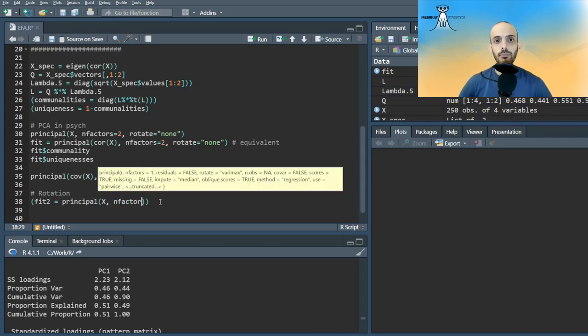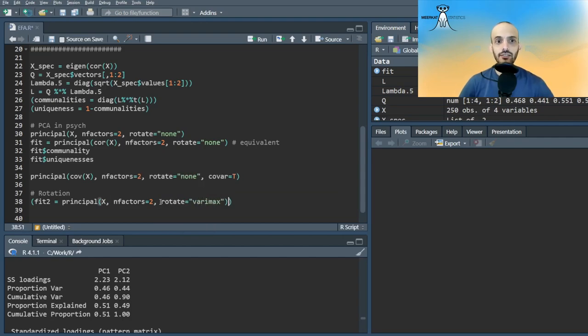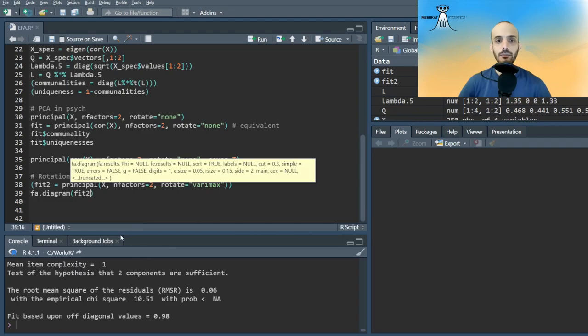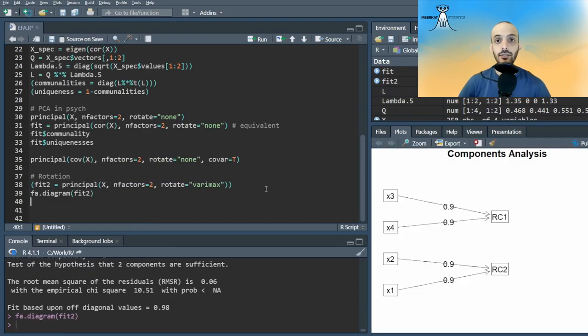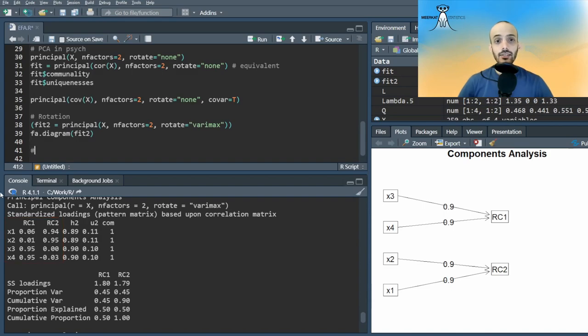Using one popular orthogonal rotation technique called varimax, we get a much clearer result. The first two variables relate to the first factor, and the other two relate to the second factor.